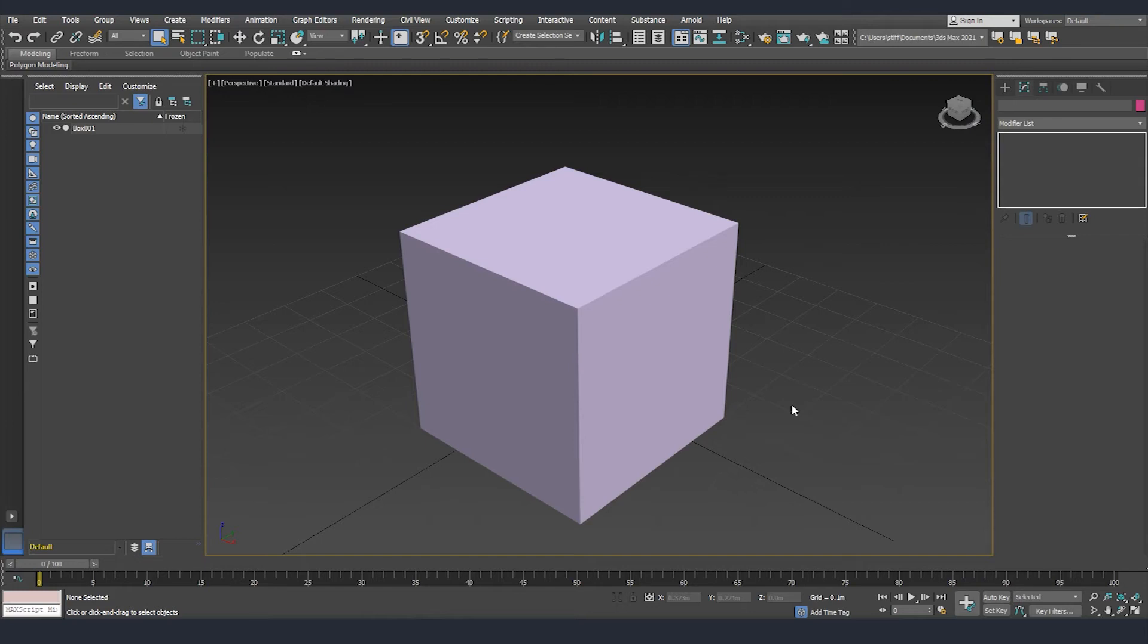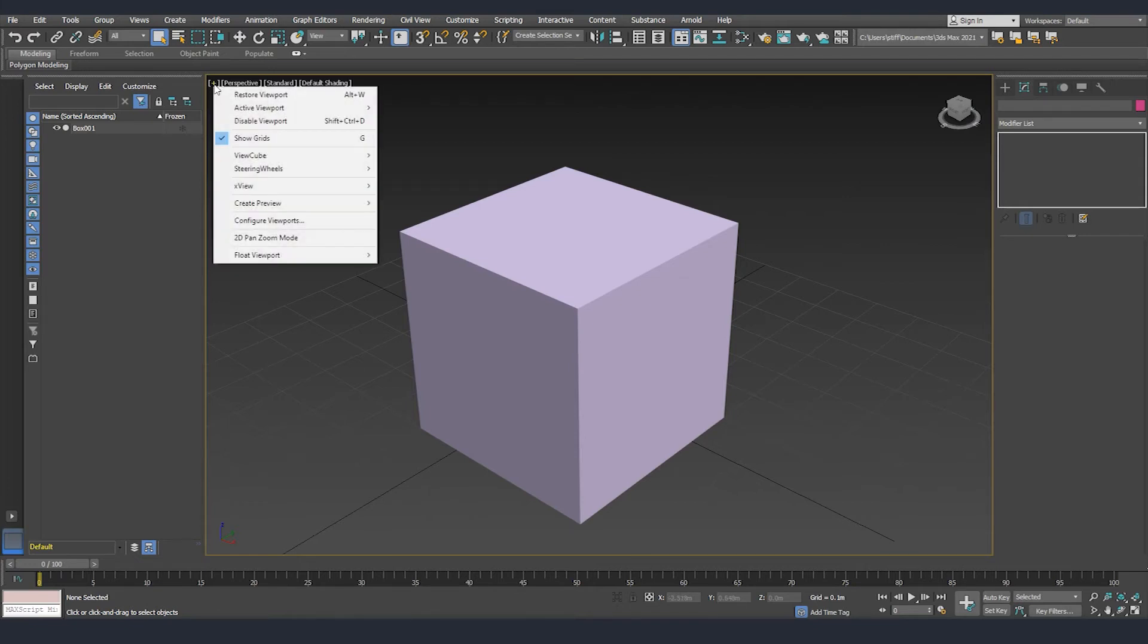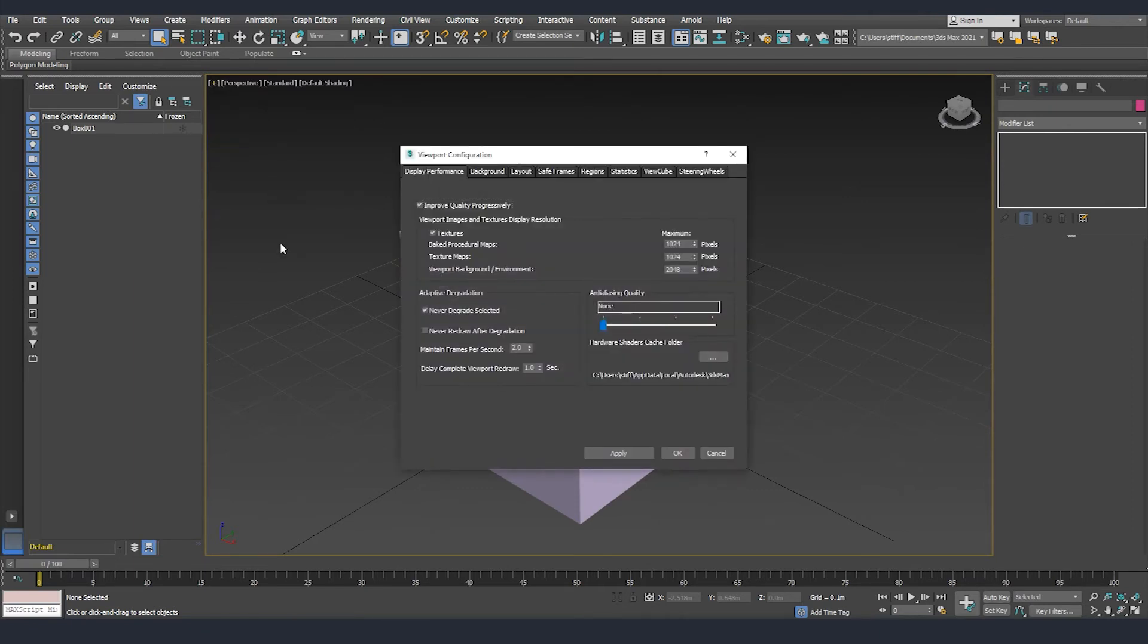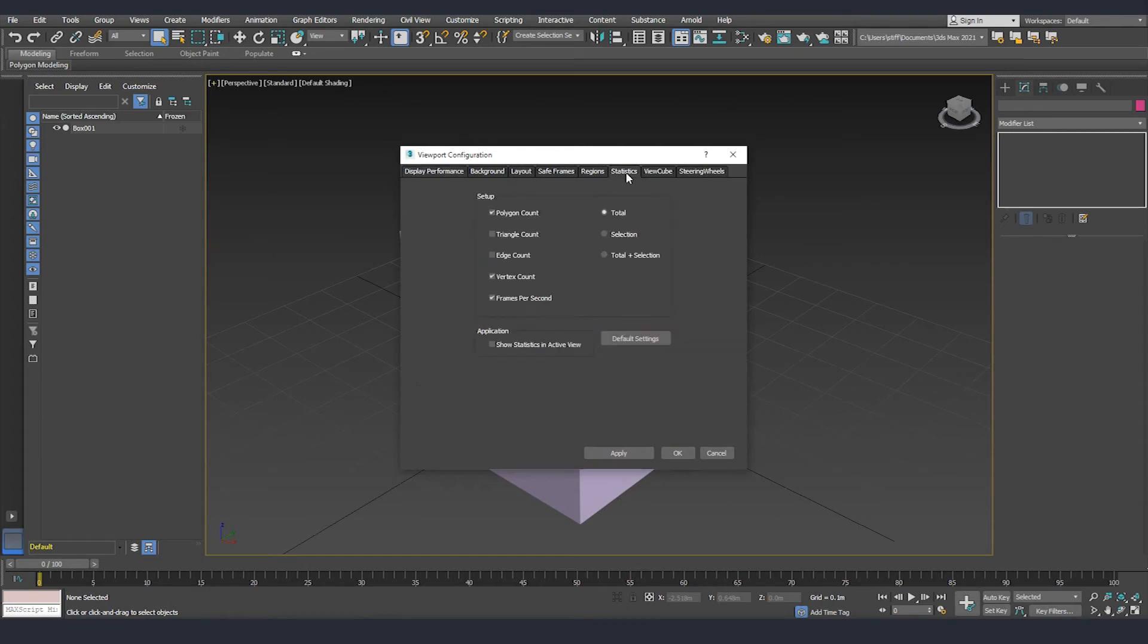Now I just want to show you how you can check the polygon budget and something that you can observe while you are working on your models. If we click on the plus and we go on the configure viewport, then we can go on the statistics and here we can see that there are different elements that we can get statistics for.